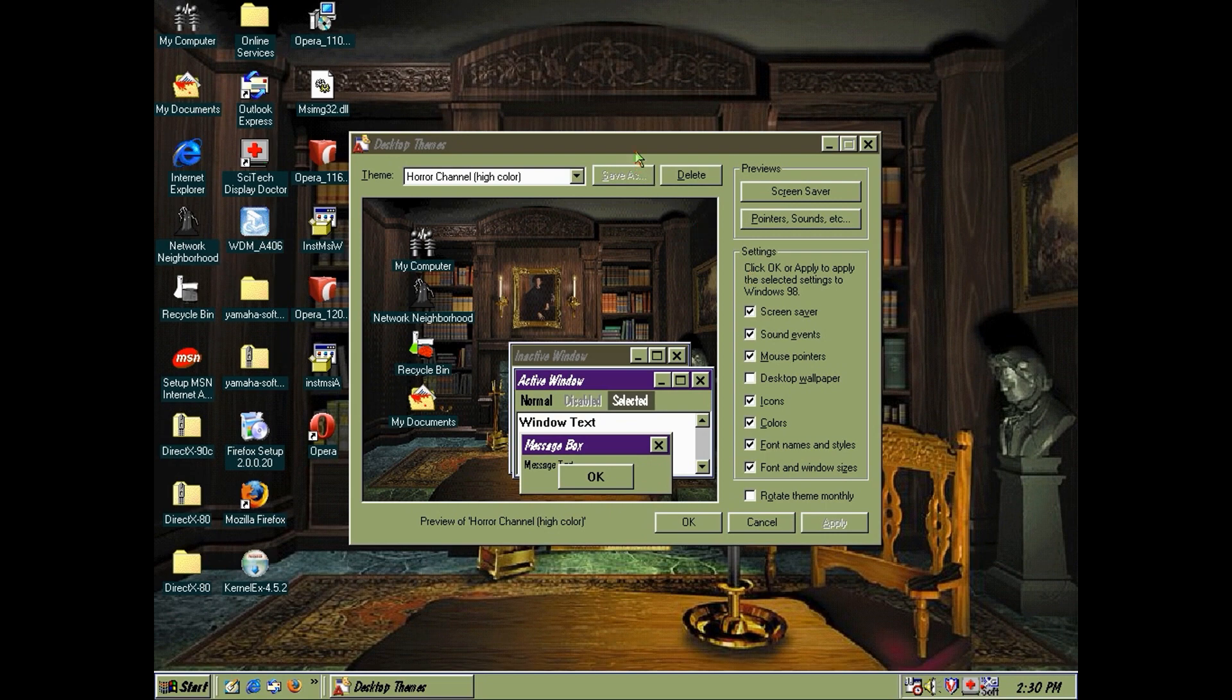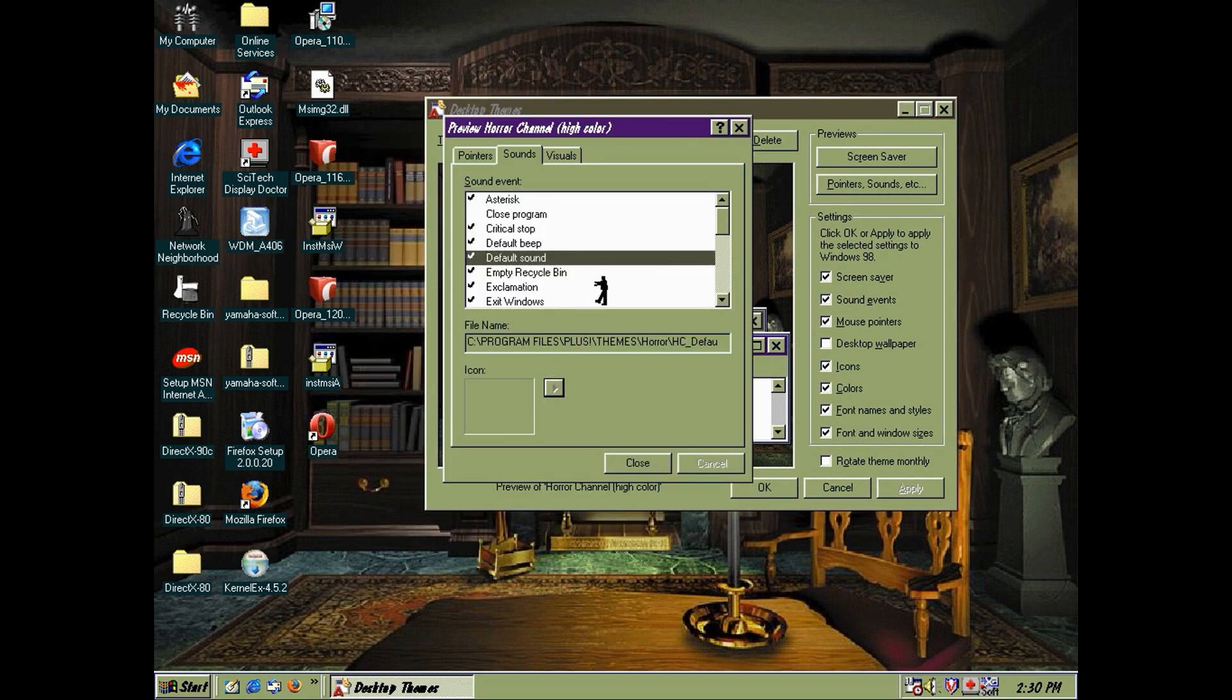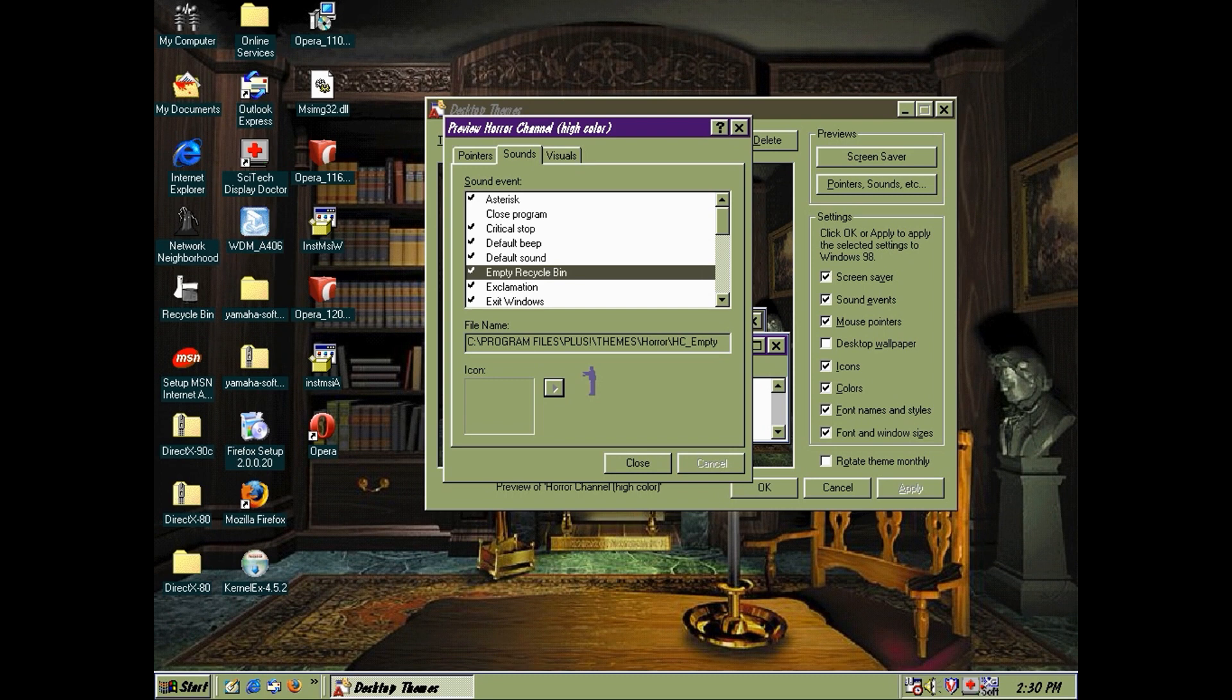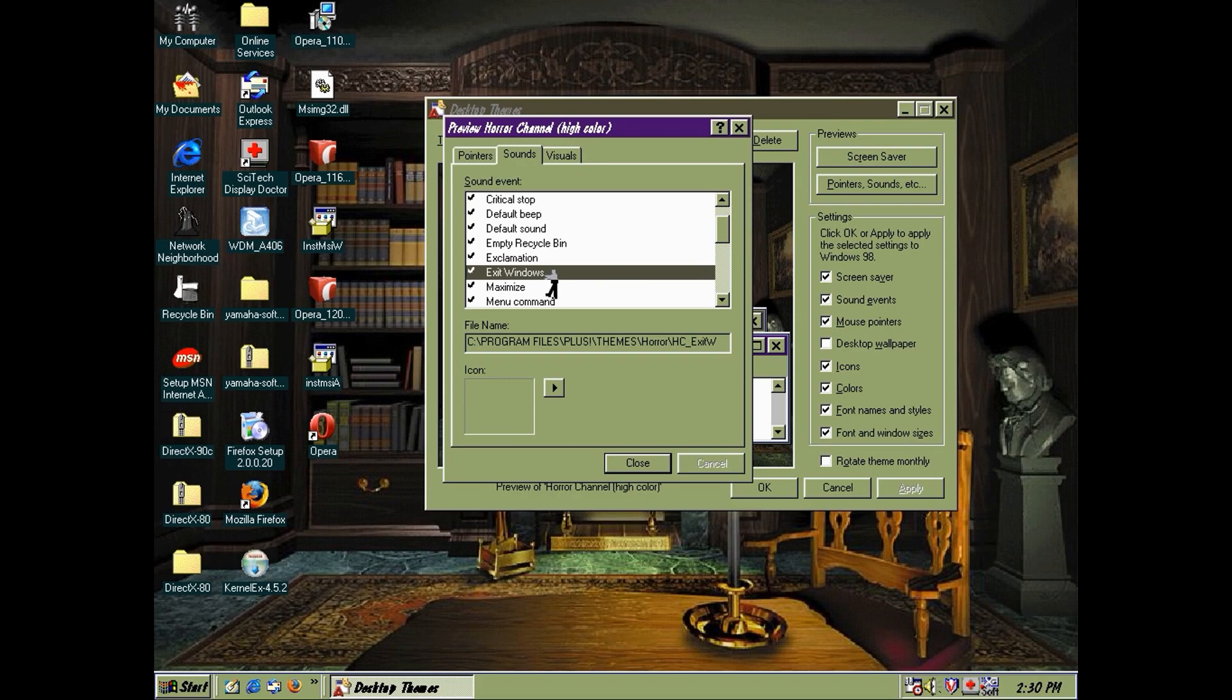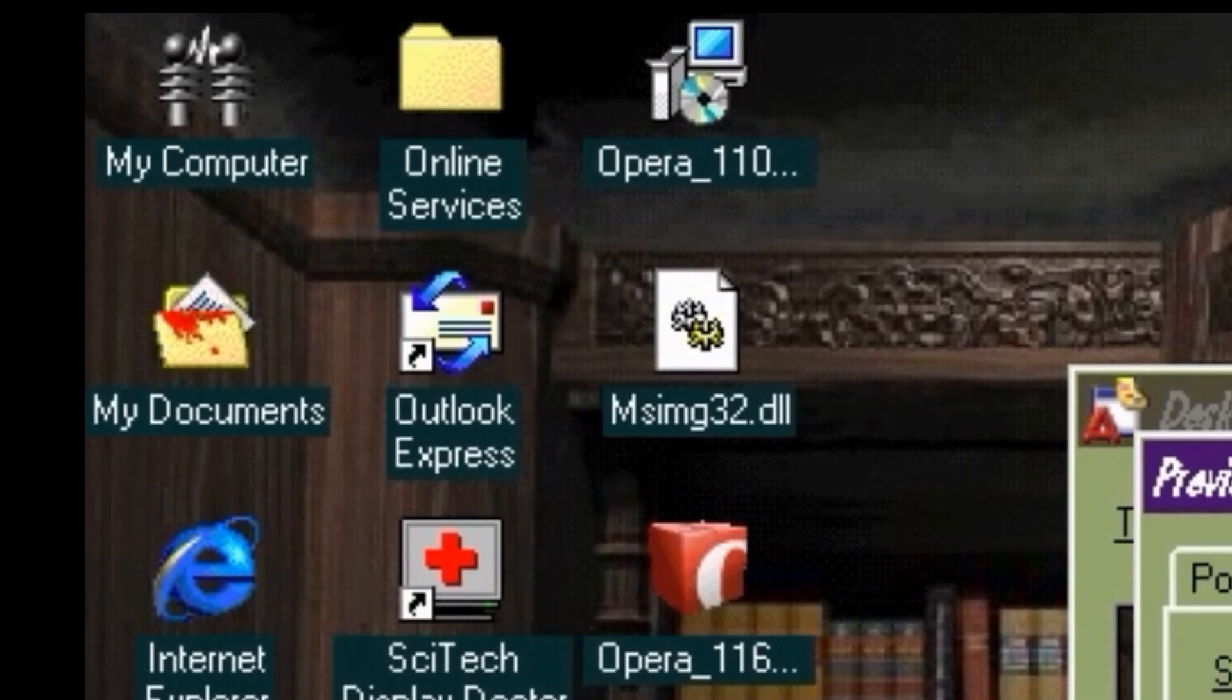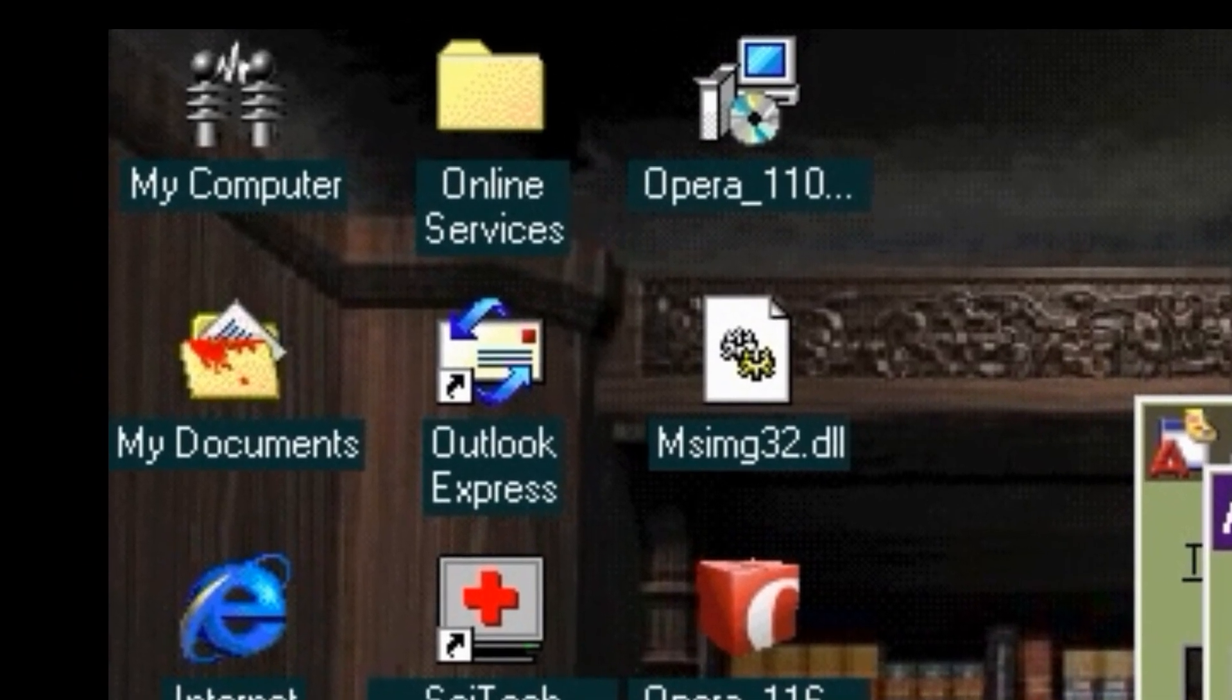Lovely job. We have a variety of delightful sounds with this theme, along with a walking Frankenstein's monster as the busy mouse cursor. Check out the My Documents folder with blood oozing from inside. Nice.